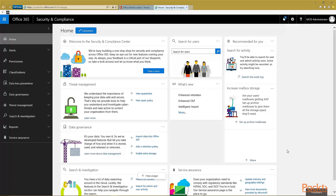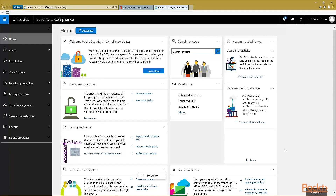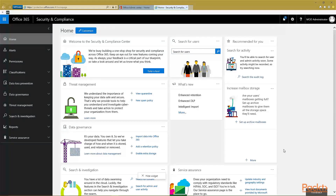The Security and Compliance Center is a place that you will want to get to know so that you can make sure that your Office 365 is secure and compliant, especially if you're in the health industry, the legal industry, or perhaps in a highly regulated industry like pharmaceuticals or manufacturing, or if you're a contractor to the federal, state, or local governments.